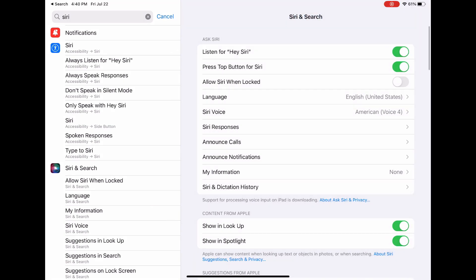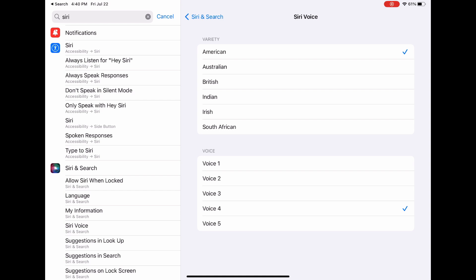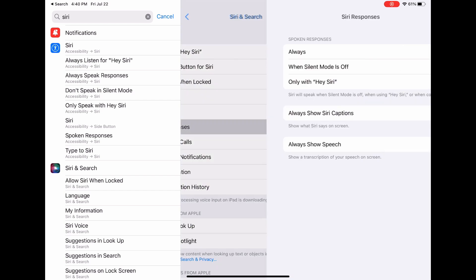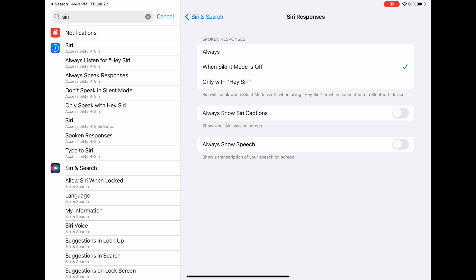Siri can speak in many different languages and have many types of voices. Siri's responses can also be shown on the screen. You can enable this through Siri responses.